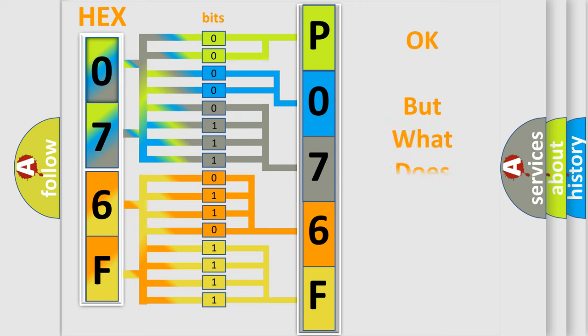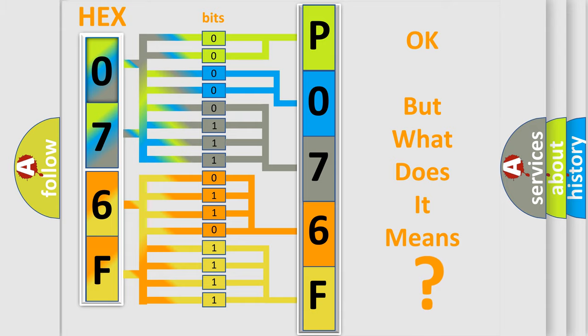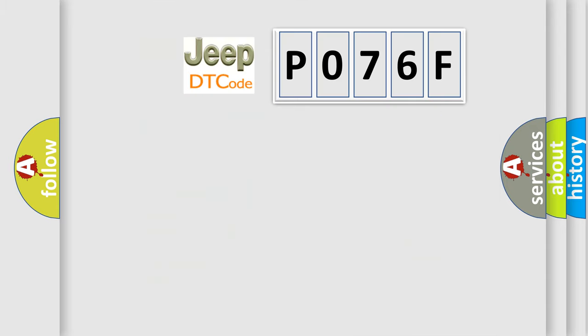The number itself does not make sense to us if we cannot assign information about what it actually expresses. So, what does the Diagnostic Trouble Code P076F interpret specifically for Jeep car manufacturers?